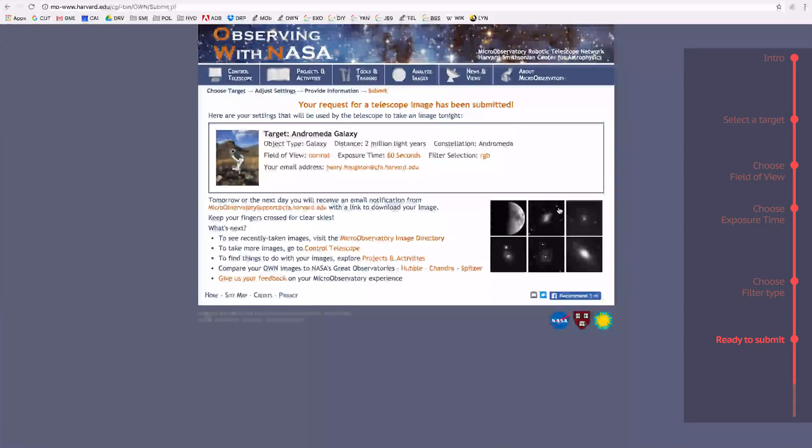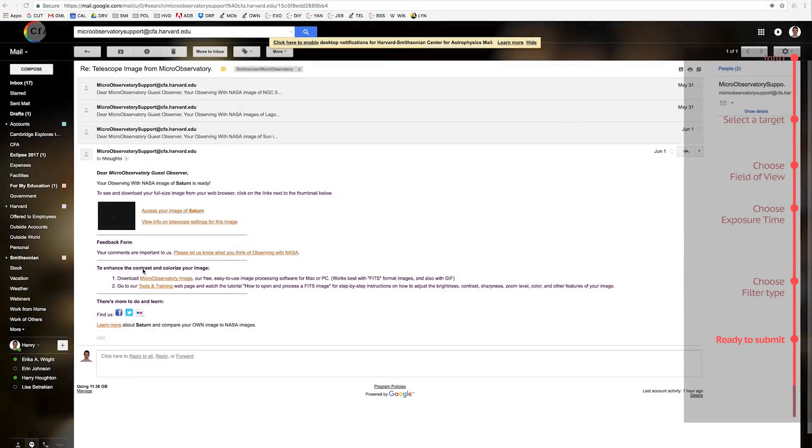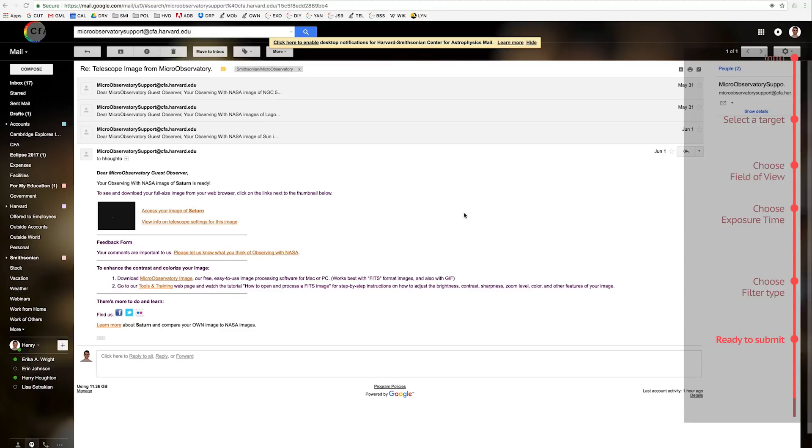The next day, check your email. An email containing your images should come from microobservatory support at cfa.harvard.edu. If you don't see an email, check your junk or spam folder. Otherwise, wait until the end of the day, because sometimes it takes up to 24 hours from when you request it.